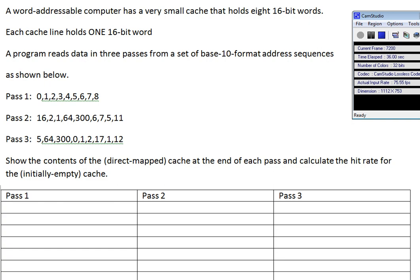Word zero goes into line zero. In this case, each cache line — here's all eight lines of cache — holds only one word. It's direct mapped. So this goes into zero mod eight. The number of lines of cache is eight. This goes into eight, but this guy can't go into line eight. There is no line eight — line zero, one, two, three, four, five, six, seven. So you have to go mod eight.